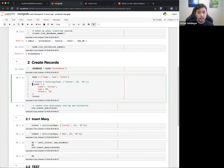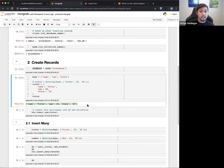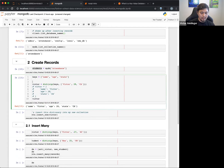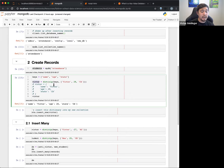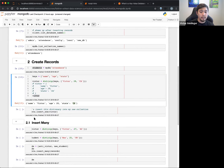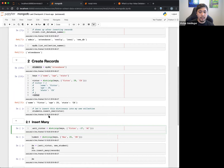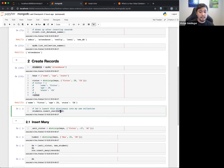I could have equivalently created the same dictionary directly with curly braces — that's the same exact thing. I could also have done a dictionary comprehension. Basically you create a dictionary, and this will be your new record: name Victor, age 28, state California. I'll go ahead and insert this into the database — I'm taking this dictionary and inserting it into the collection.